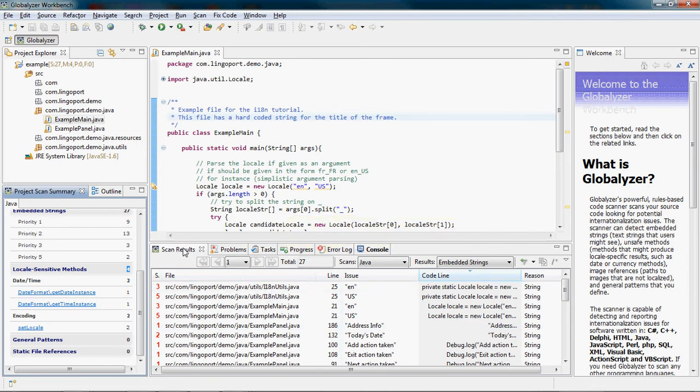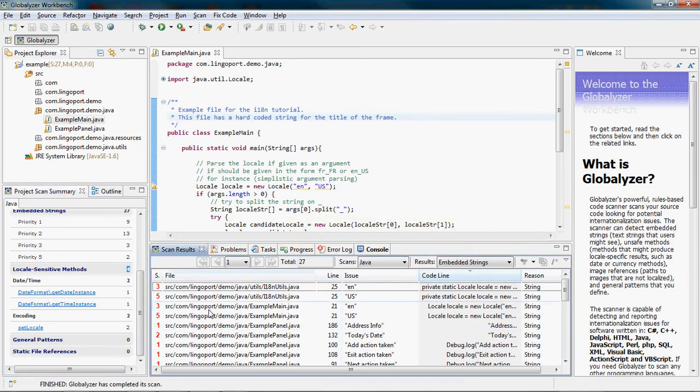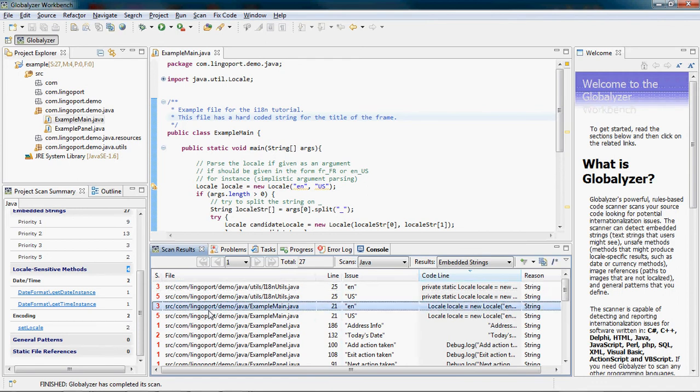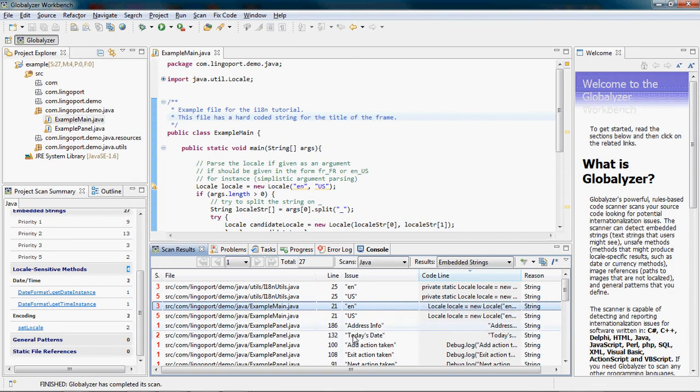The Scan Results view shows each one of the issues detected based on the rule in My Rule Set. For each issue, I see the priority, the location in the file, the issue itself, the code line and the reason.